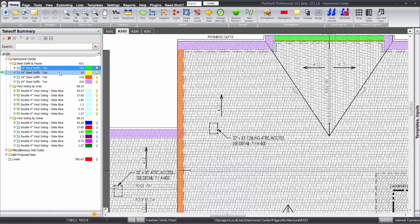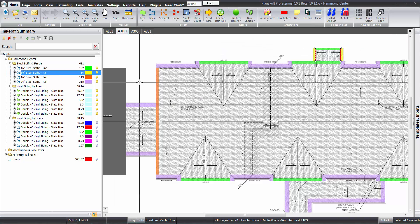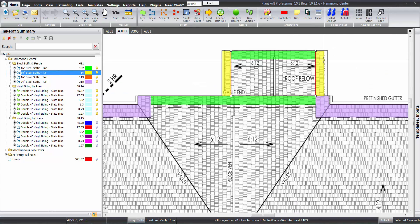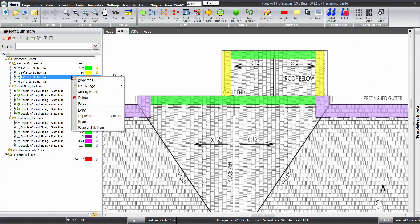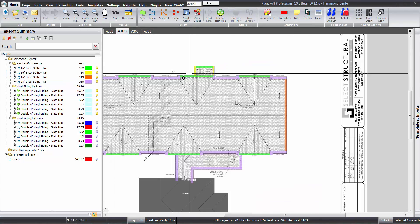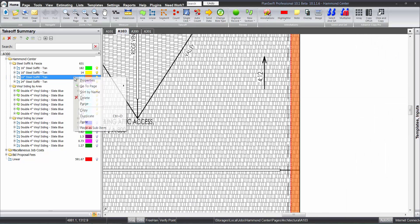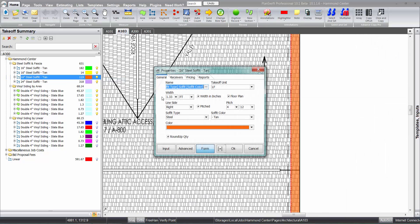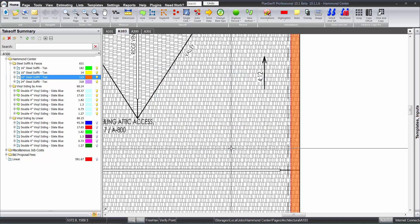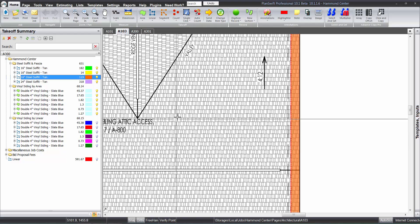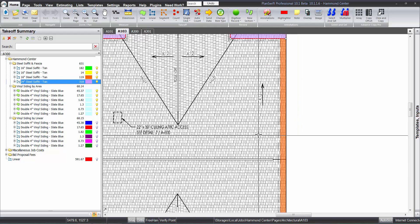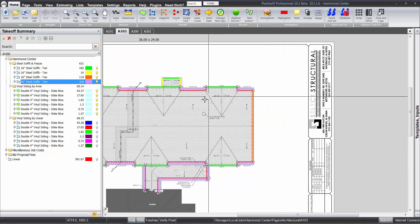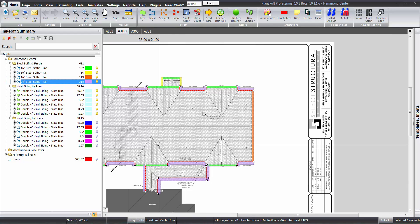I believe this one here is not pitched at all, and this one here I believe is the 4/12. So that's why we have three different ones—because we have to take them off separately to be able to calculate the proper linear total. And then we just have the 24 inch soffit there obviously.